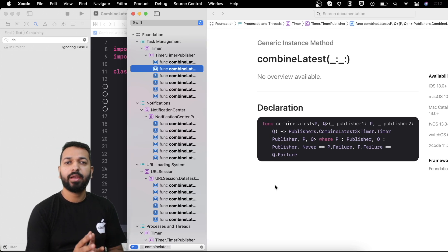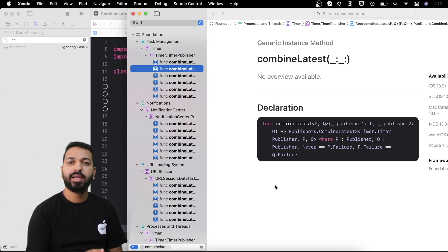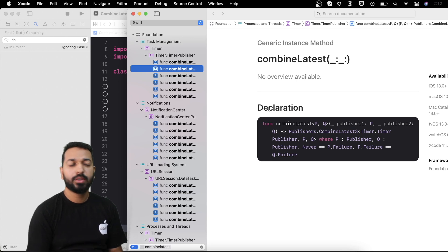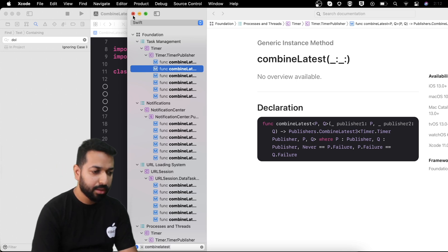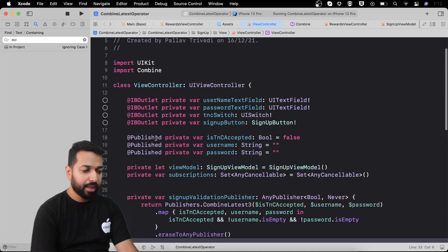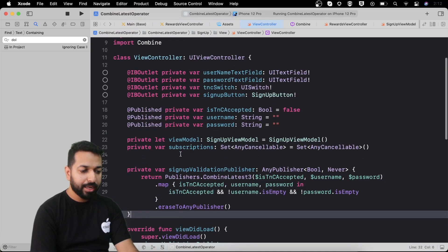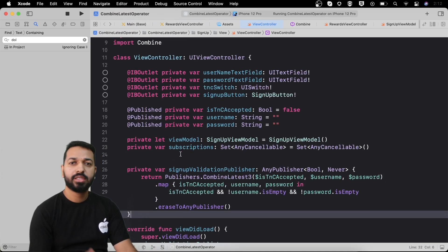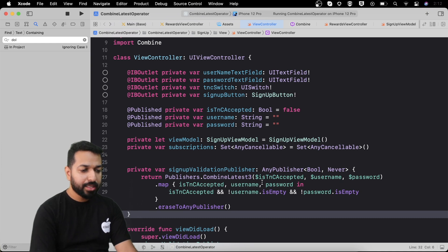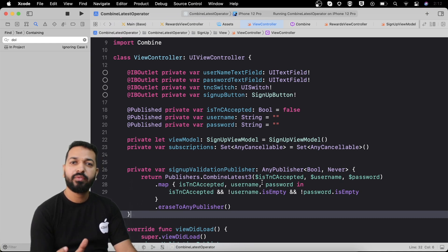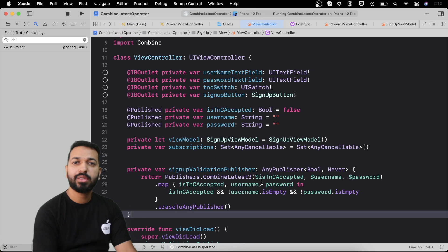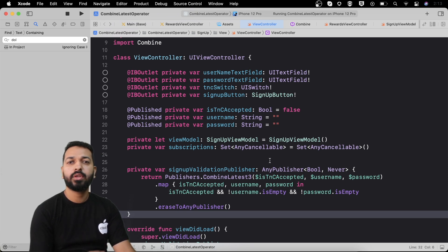This is how we will be validating our text fields and switch. Don't worry about the code — as always you will get the link to the gist in the description so you can clone it from there. I'll walk you through the code and explain each and every snippet so that it gets easy for you to play around with it later.